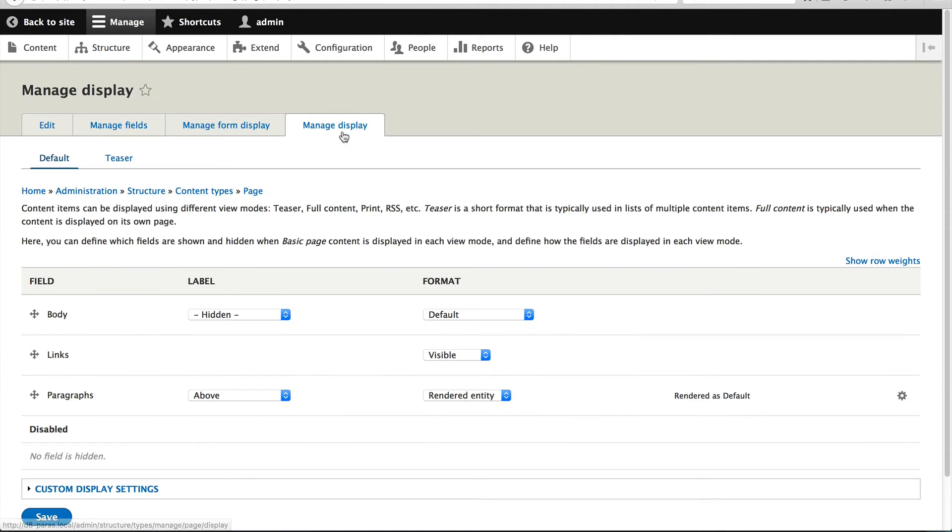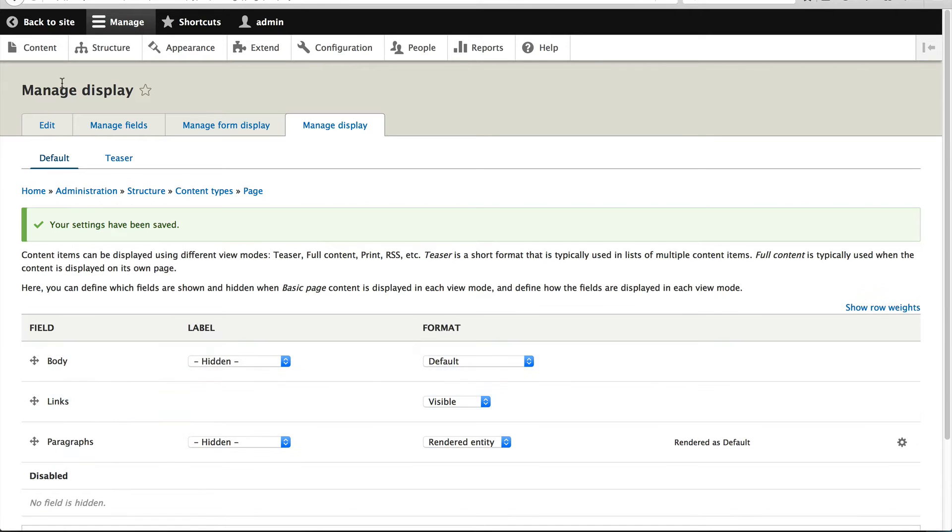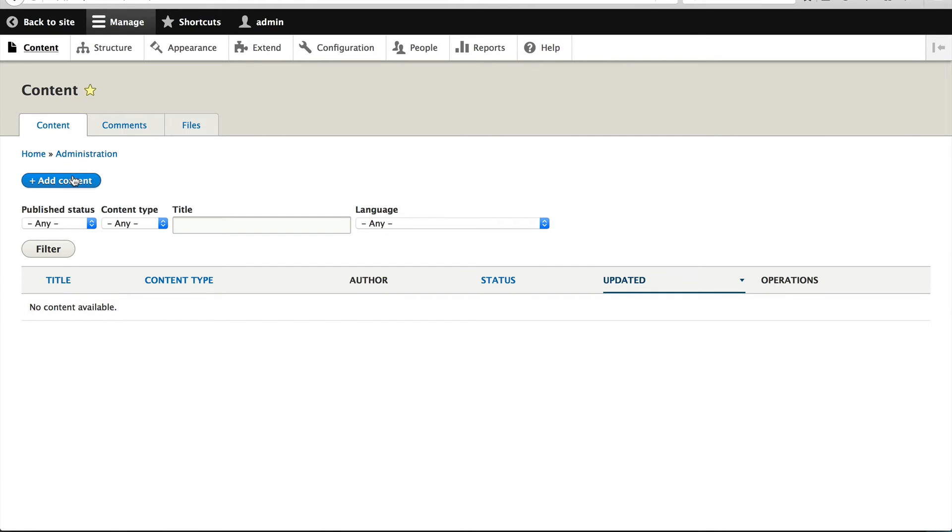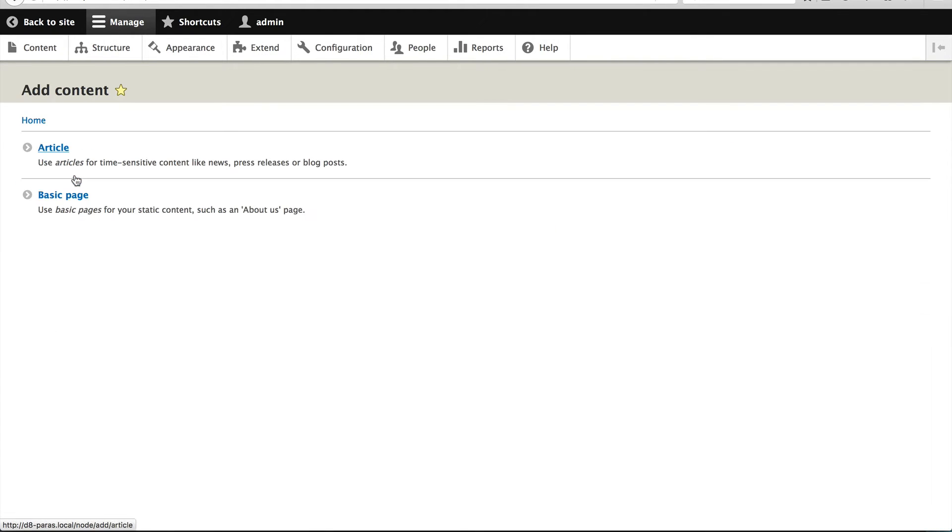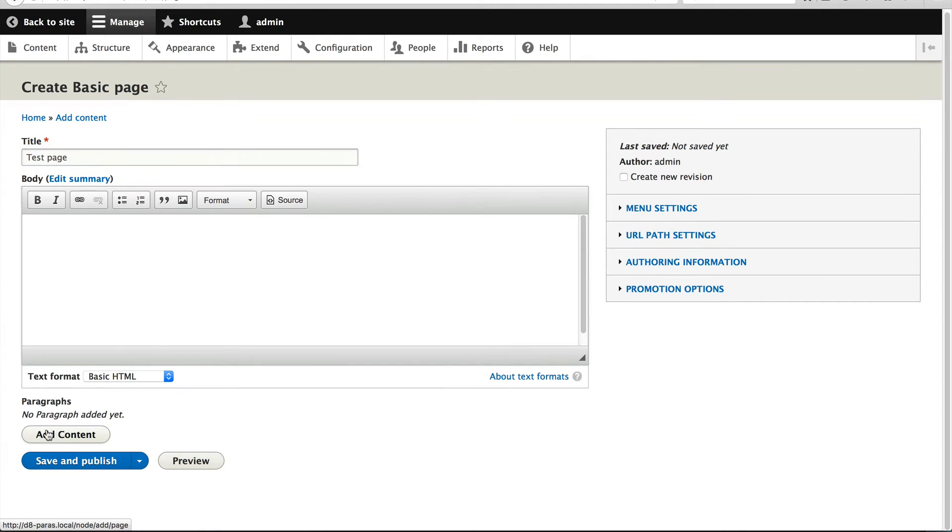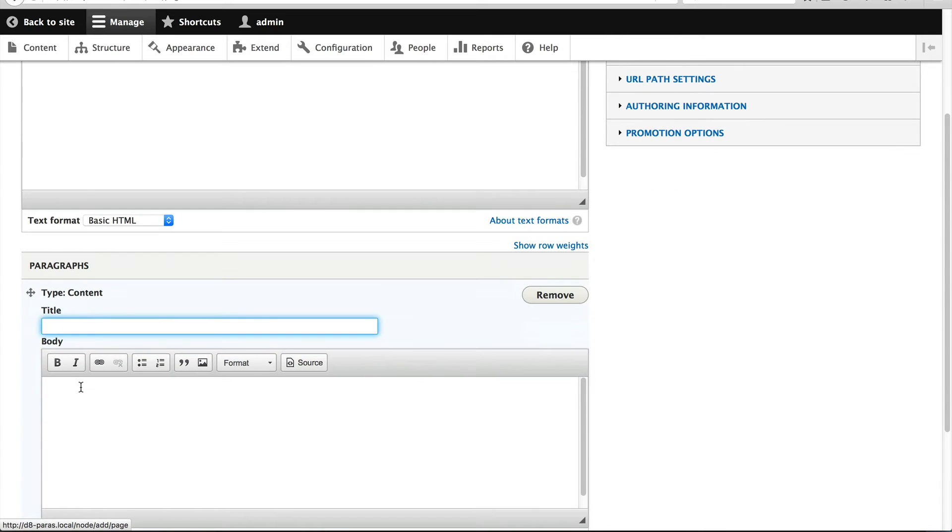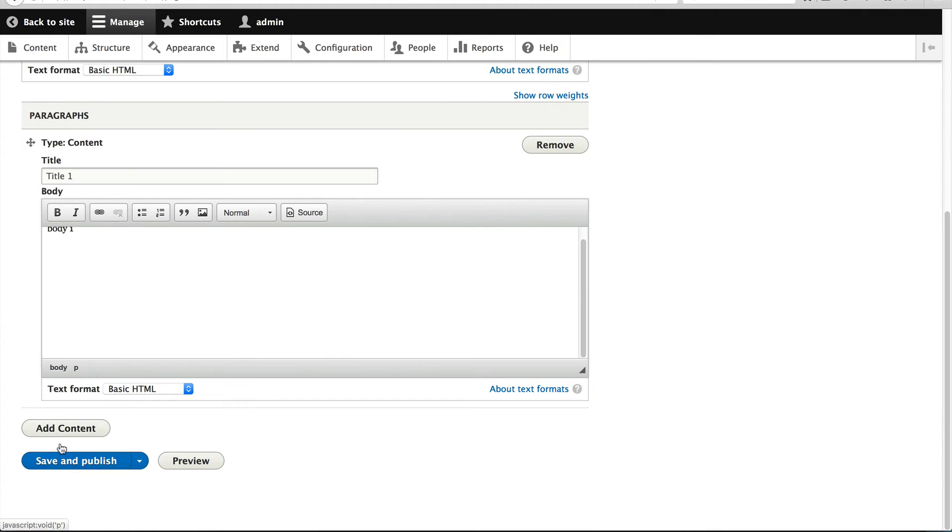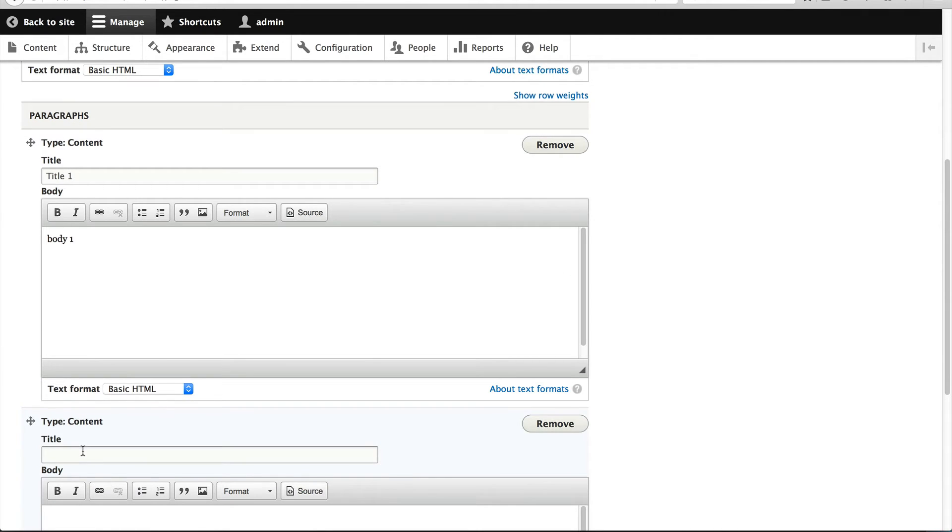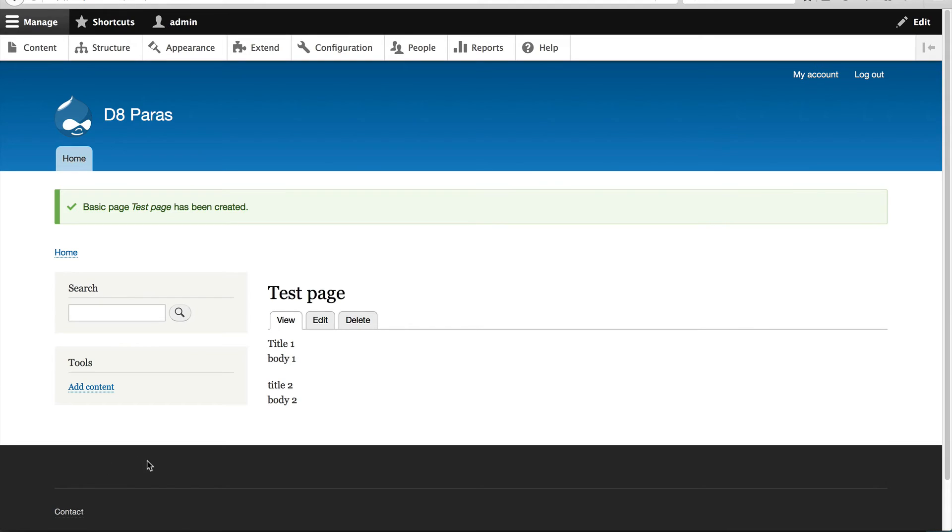And if we go to manage display, let's just hide the label. Let's now create a basic page. Test page. And down here, you can see this one button, add content. That's because we only have a single paragraph type. So if I click on add content, title one, body one, very original. And let me just create another one and body two. Let's hit save.